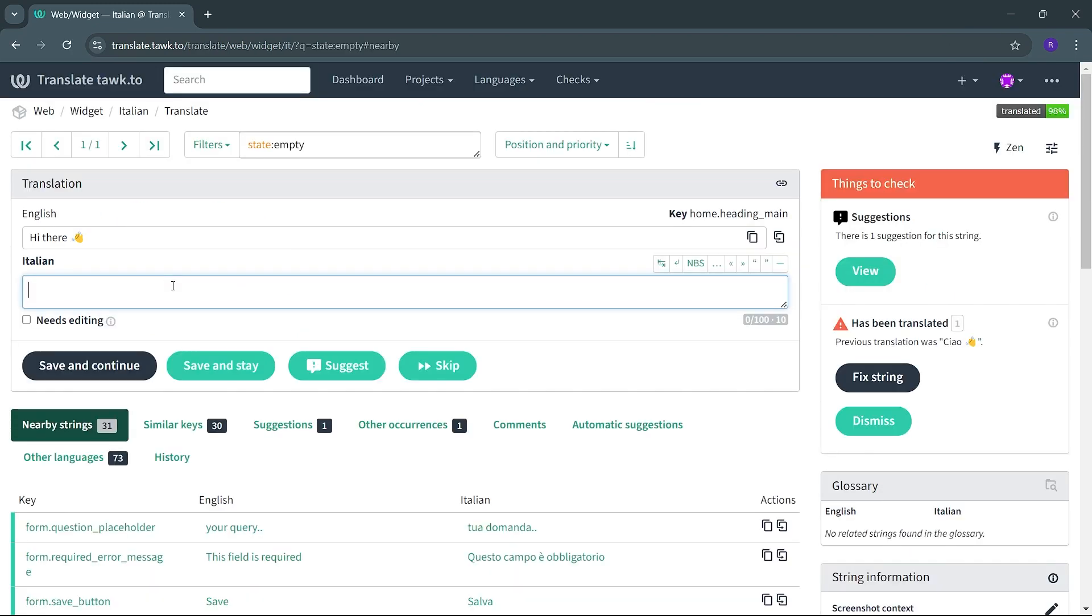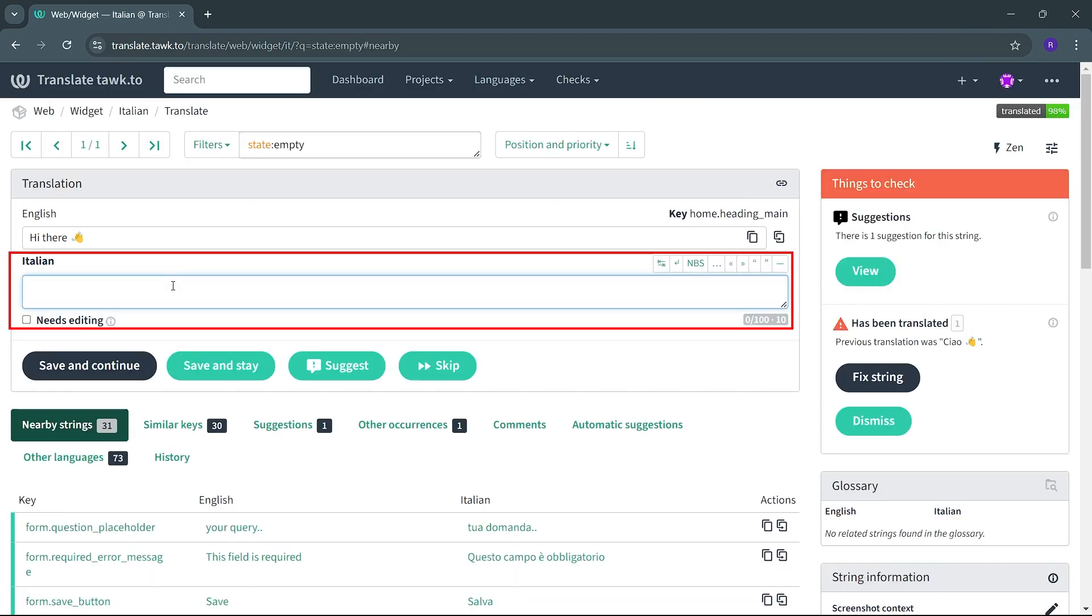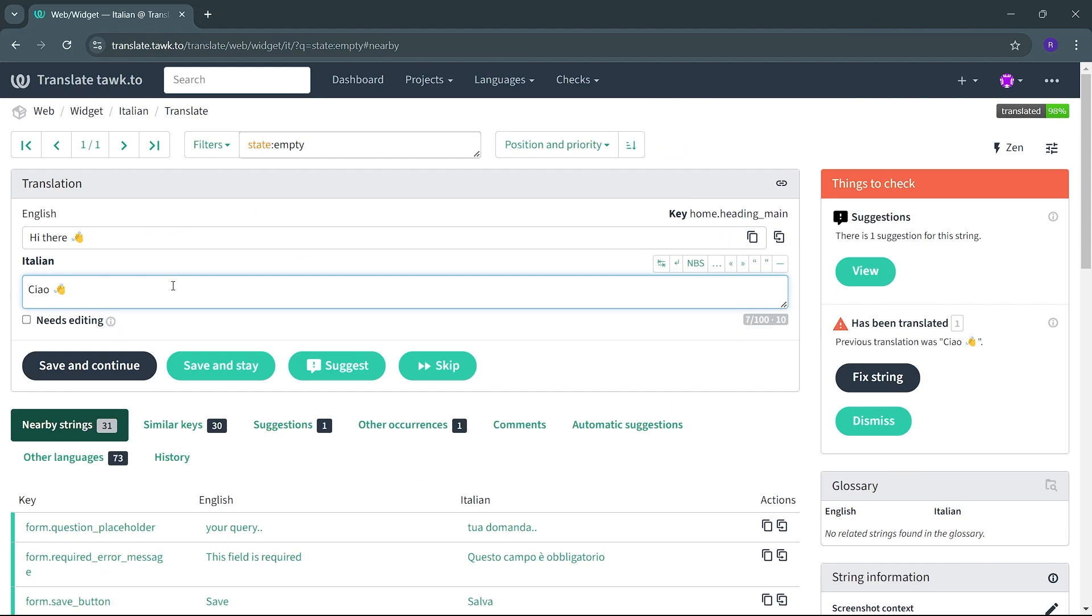On this next view, you will see the English source string and the language input box where you will add the translation. Take note not to add any punctuation to a translation if it is not included in the English version.